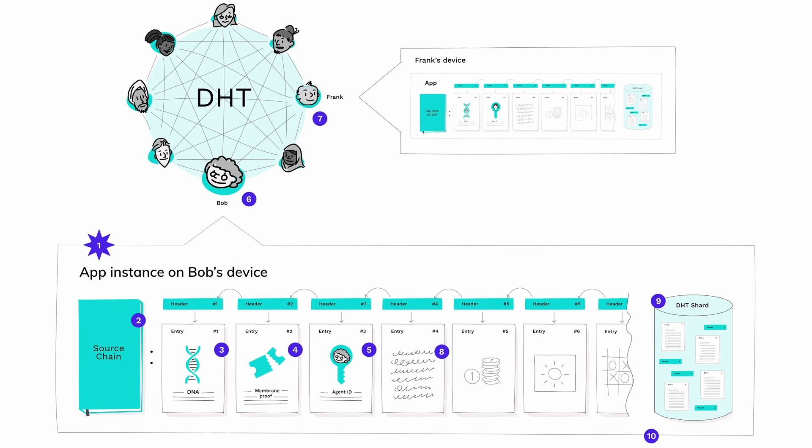Bob starts using the application, writing application data to his source chain. Public data is shared to the DHT to be validated and stored, while private data stays on his device. Bob and all his peers maintain their own DHT shard containing copies of a small random portion of all the public data that's been published. Bob's DNAs can bridge to each other to share functionality and data. Each DNA has its own separate network and access is controlled by a consent-based capability security system.